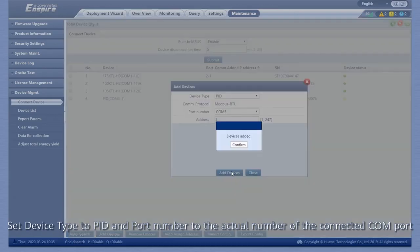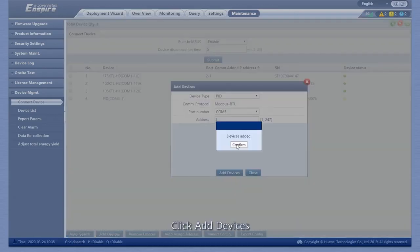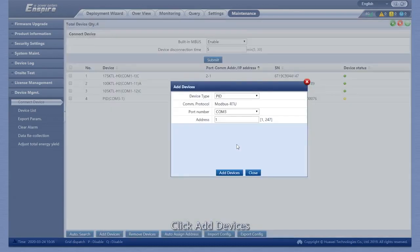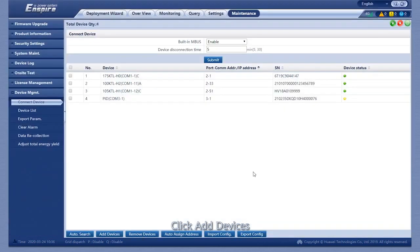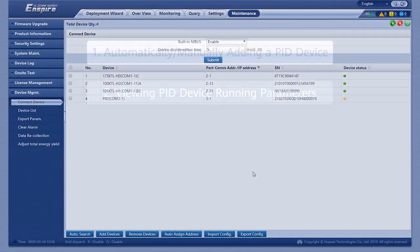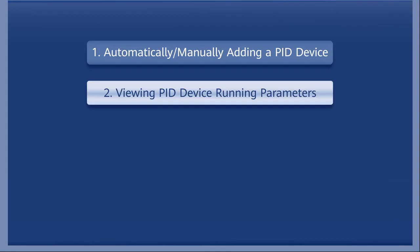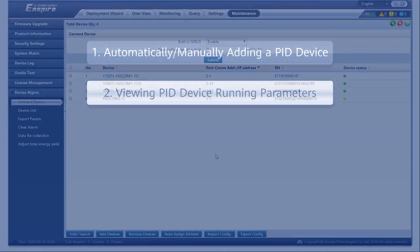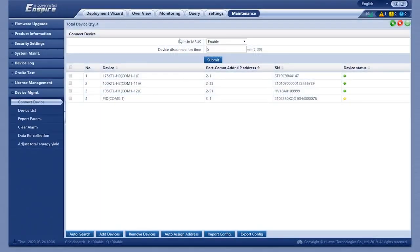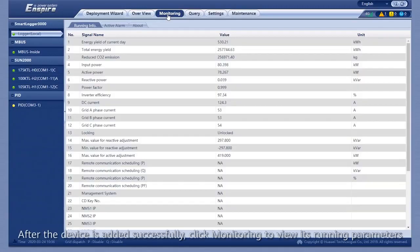Click Add Devices. After the device is added successfully, click Monitoring to view its running parameters.